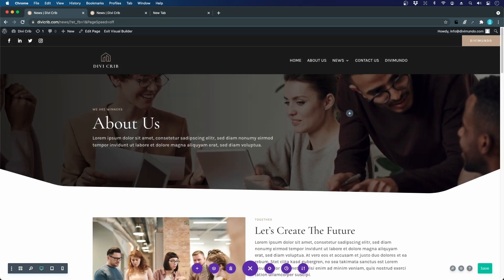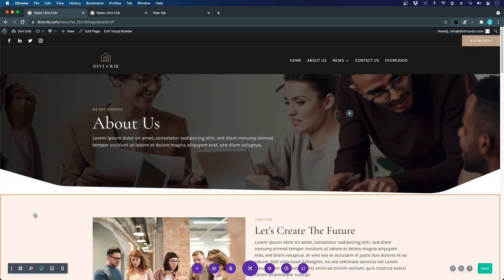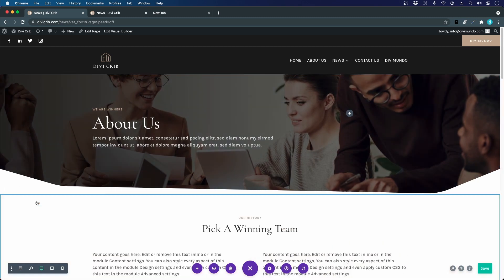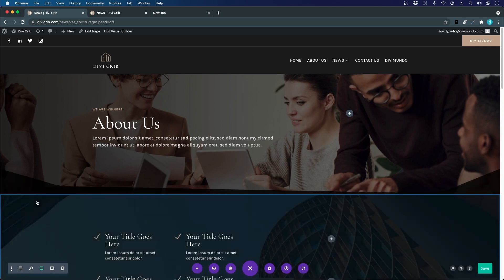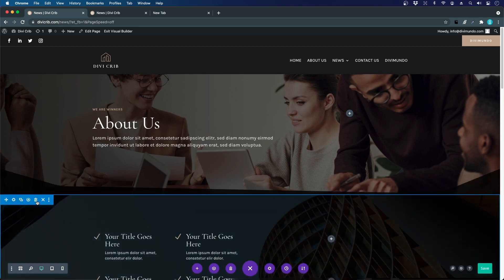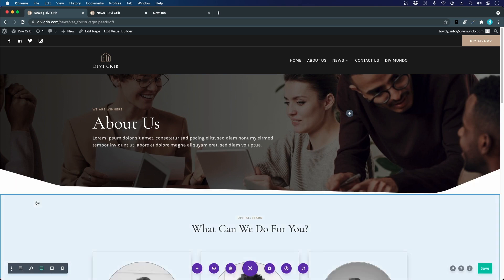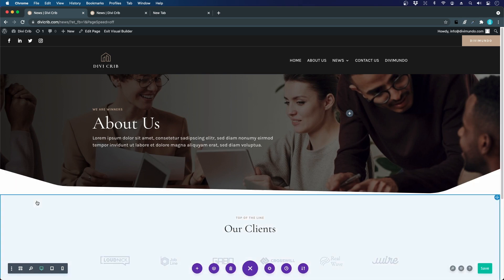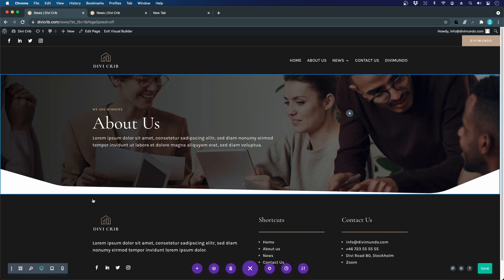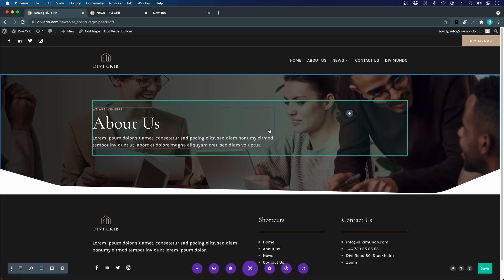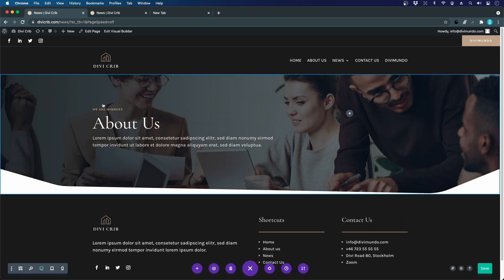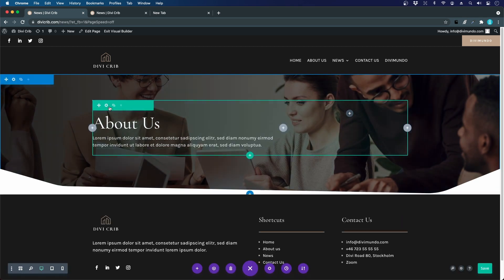Now I will simply delete the stuff that we won't need on this page. I will hit the trash can and delete these sections. We're just keeping the header.